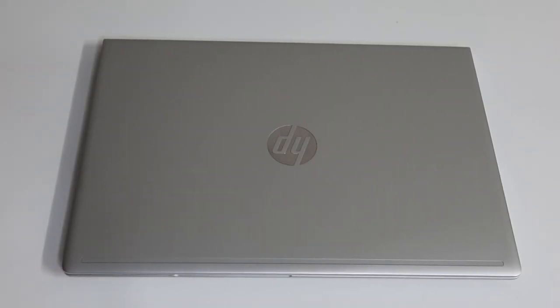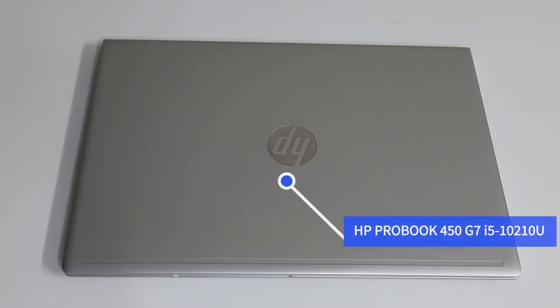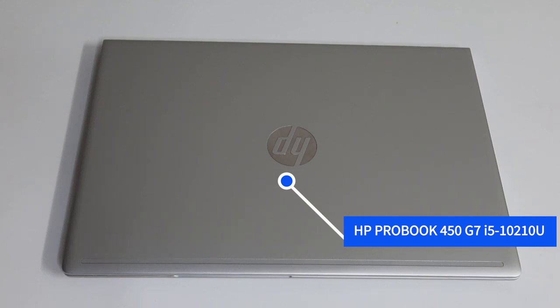Hey guys, and here we are looking at this HP ProBook 450 G7 i5 10th Gen. If you want to get technical, HP ProBook 450 G7 i5 10th Gen. Wow, lots of numbers. Just a fancy way of saying HP 10th Gen.